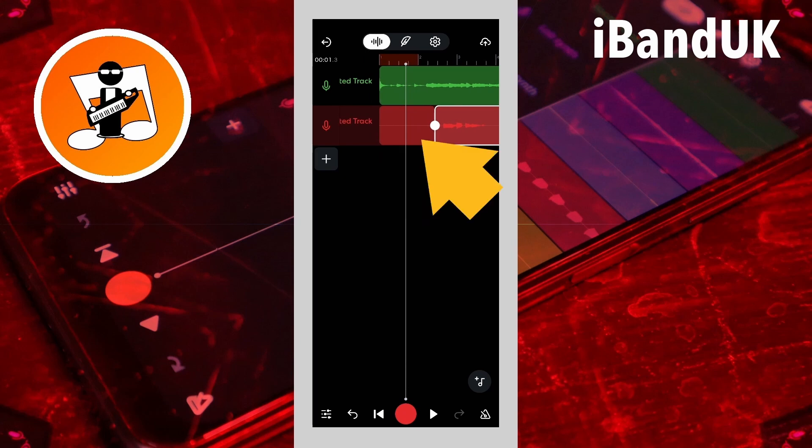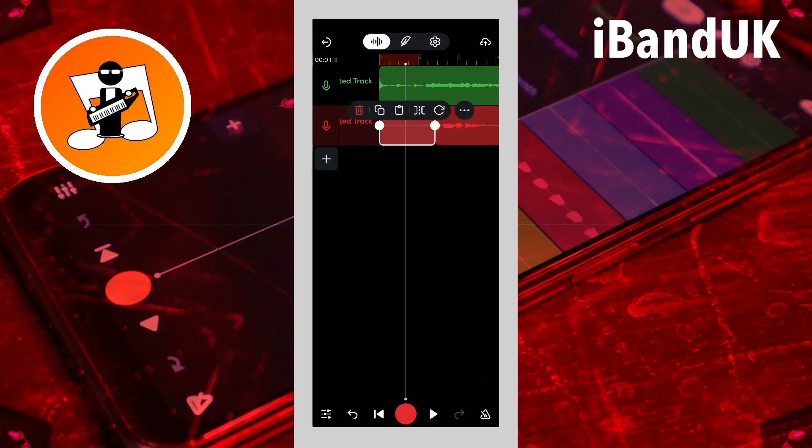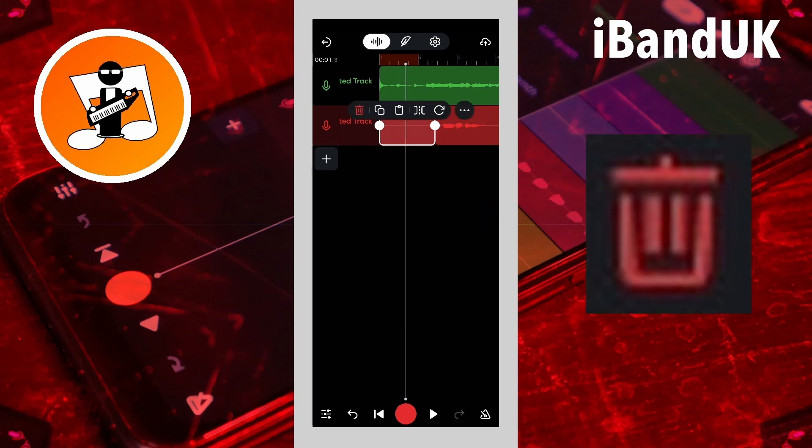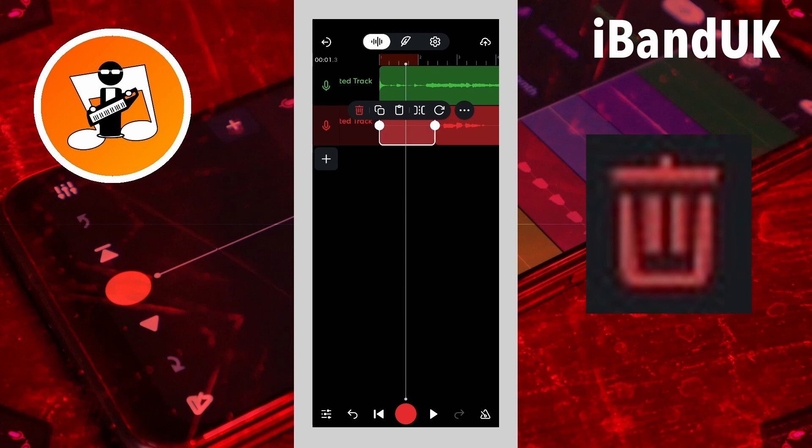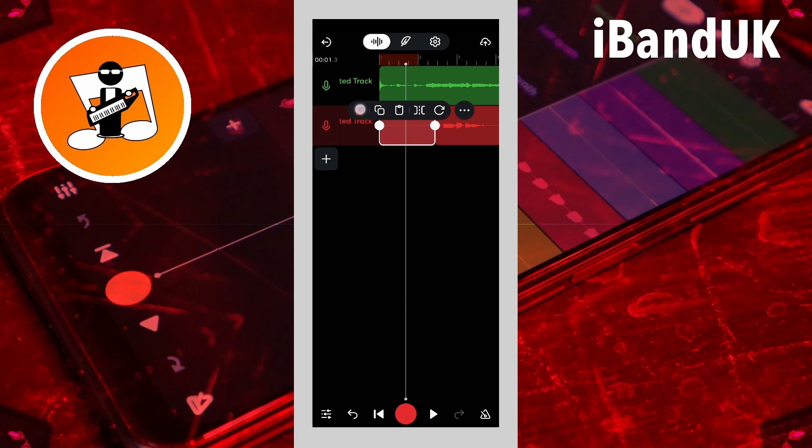Now tap on the audio track before the slice, and then tap on the delete icon on the pop-up menu. This will delete the audio before the slice.